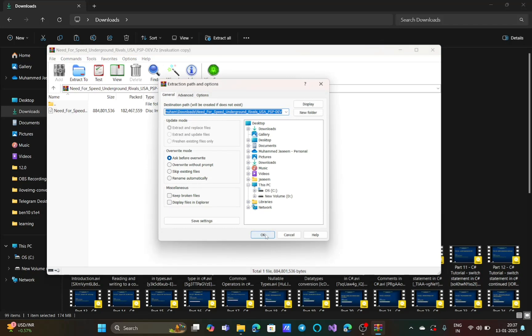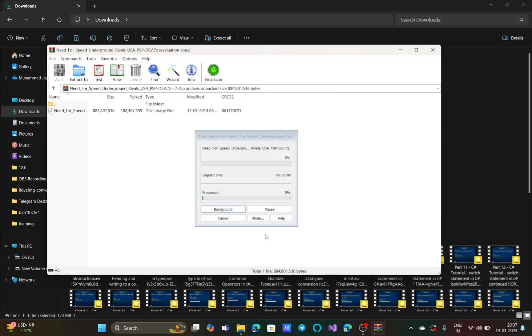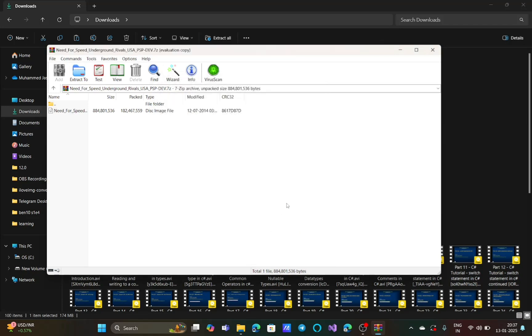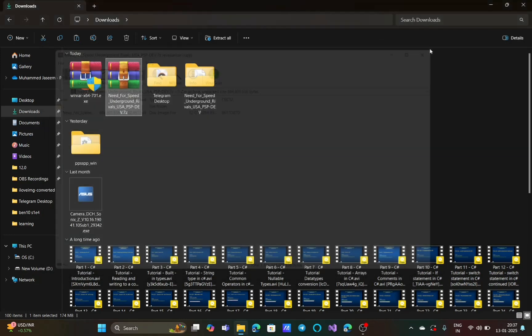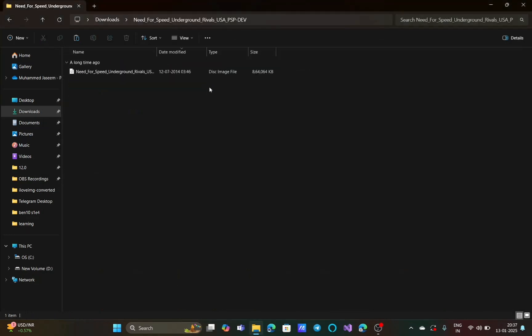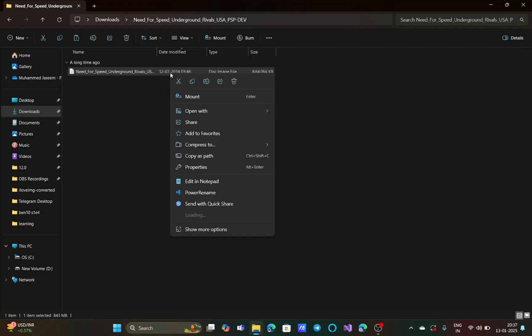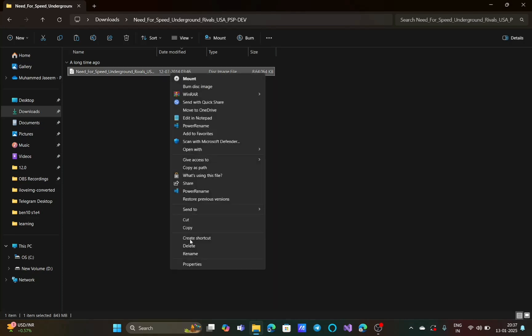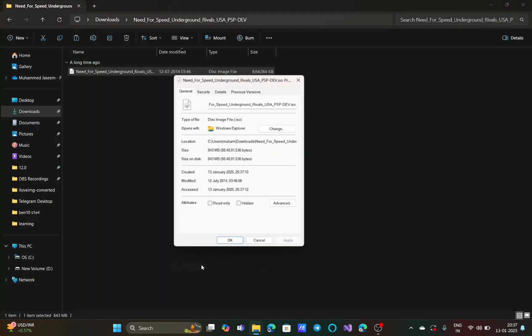Just press OK. This will be a short process to extract your game. Now you can close WinRAR. In my downloads folder you can see that there is another folder. When I open that, I can see another file in the same name.